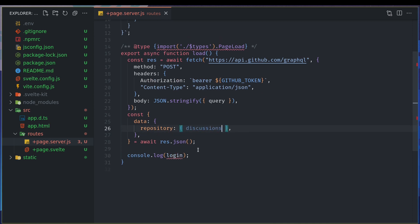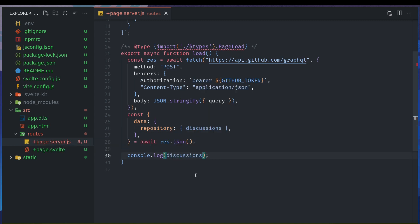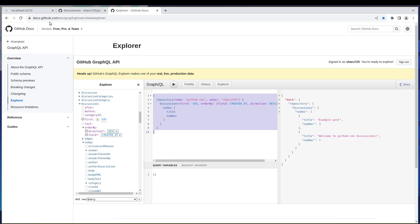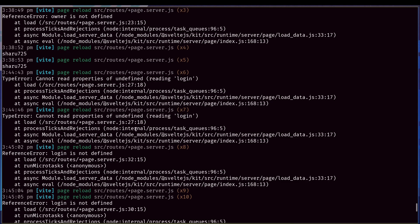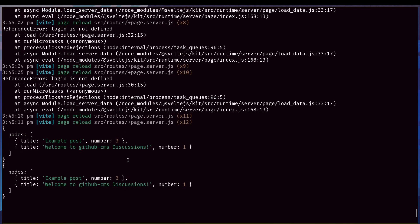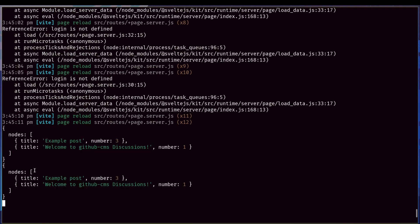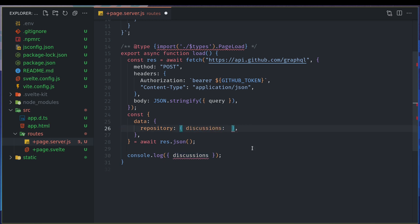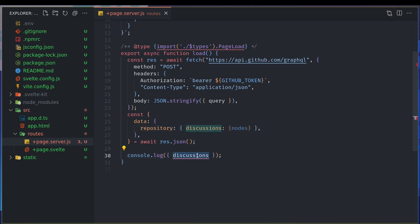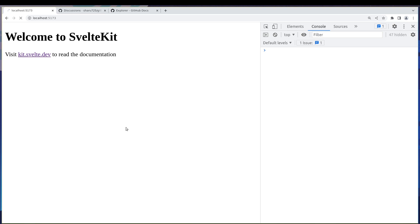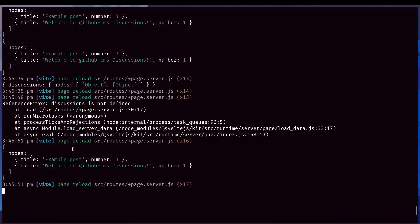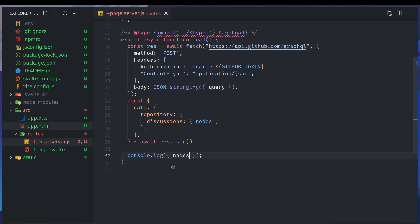And then I should be doing discussions and maybe I don't want to do more of the destructuring here so I'll just see if discussions is coming here. I think I'm getting it, yes so this is exactly what I wanted. Nodes, okay so maybe I can do nodes as well. And see what nodes is, maybe nodes is the array I wanted. Yeah so nodes is the one so I will do return nodes here.